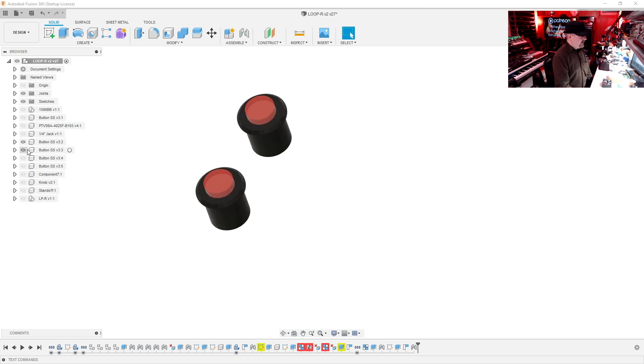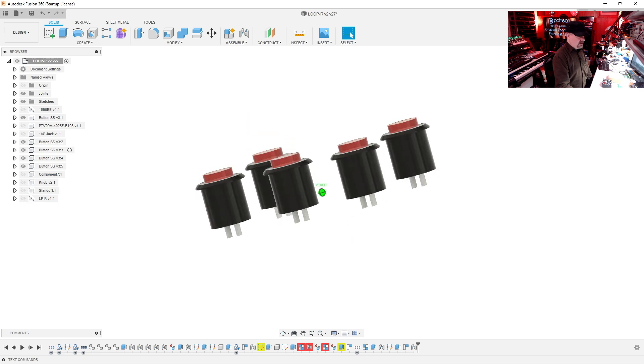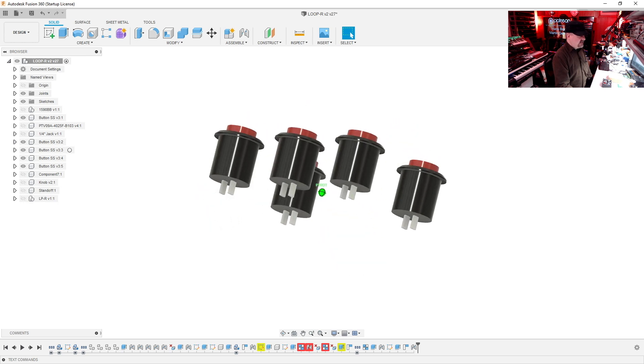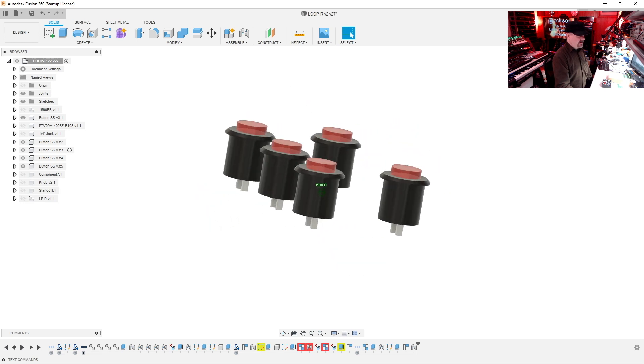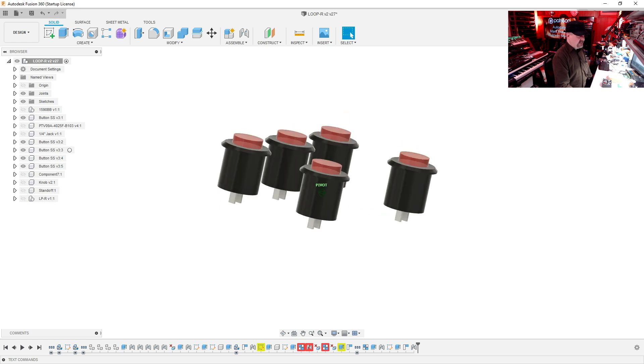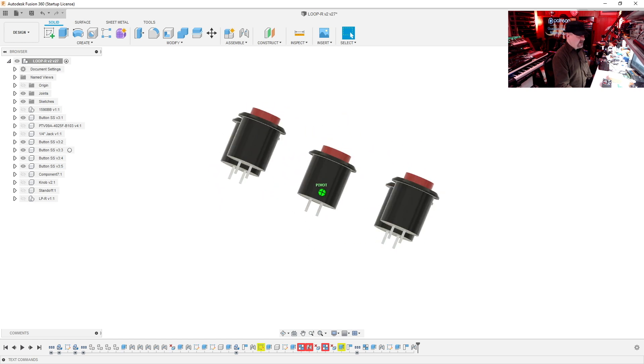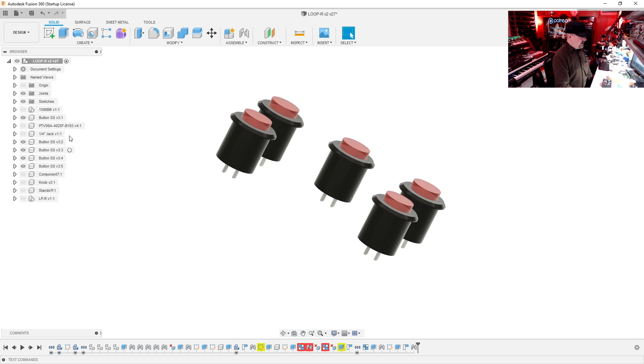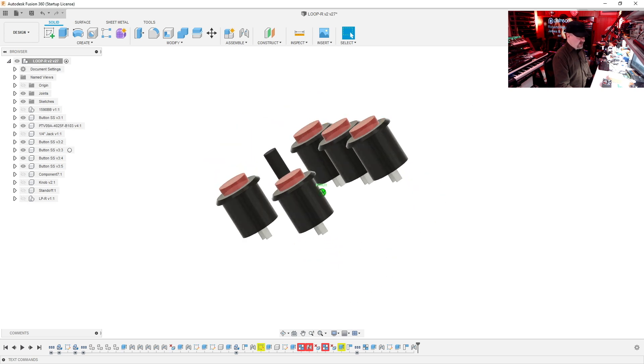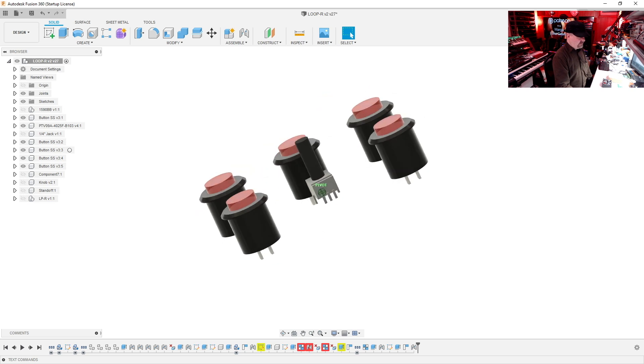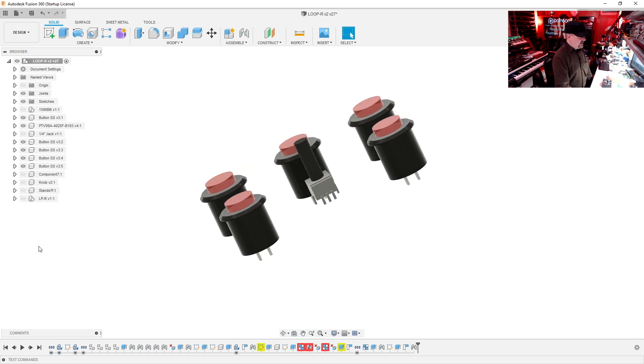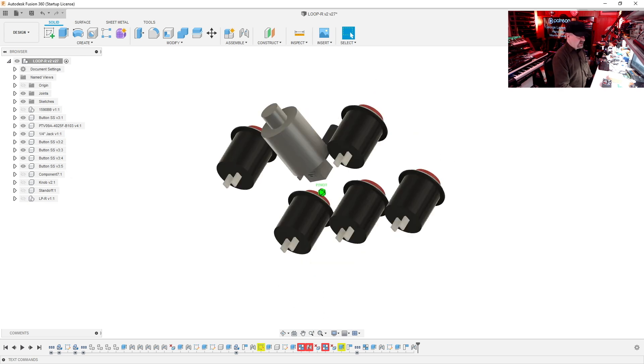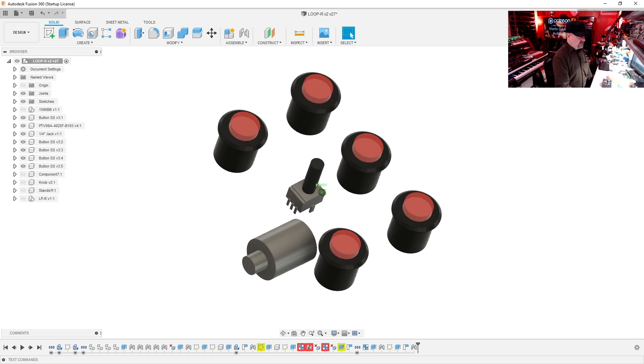The next step is I choose which buttons I'm going to use and I make some crude 3D models. So these are dimensionally accurate, but they're nothing fancy. I just need to know how they're going to look and how much room they're going to take up. I also did a model of the potentiometer and the quarter inch jack.